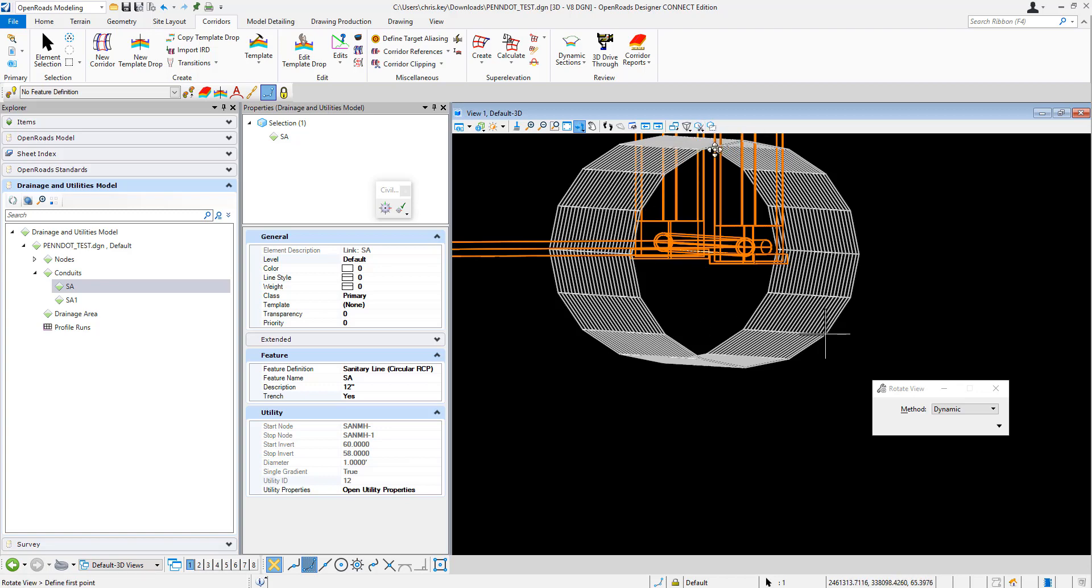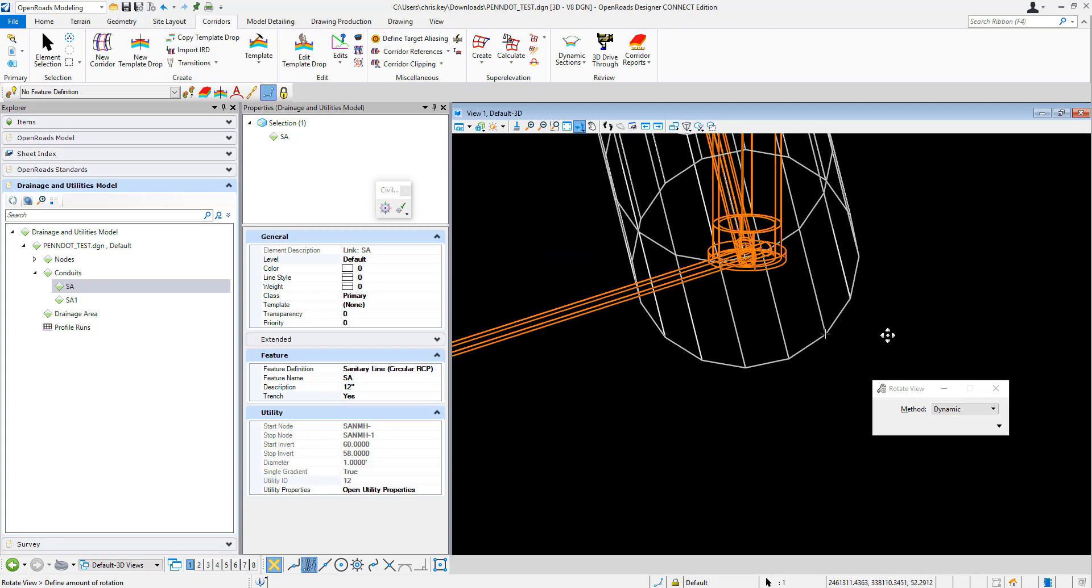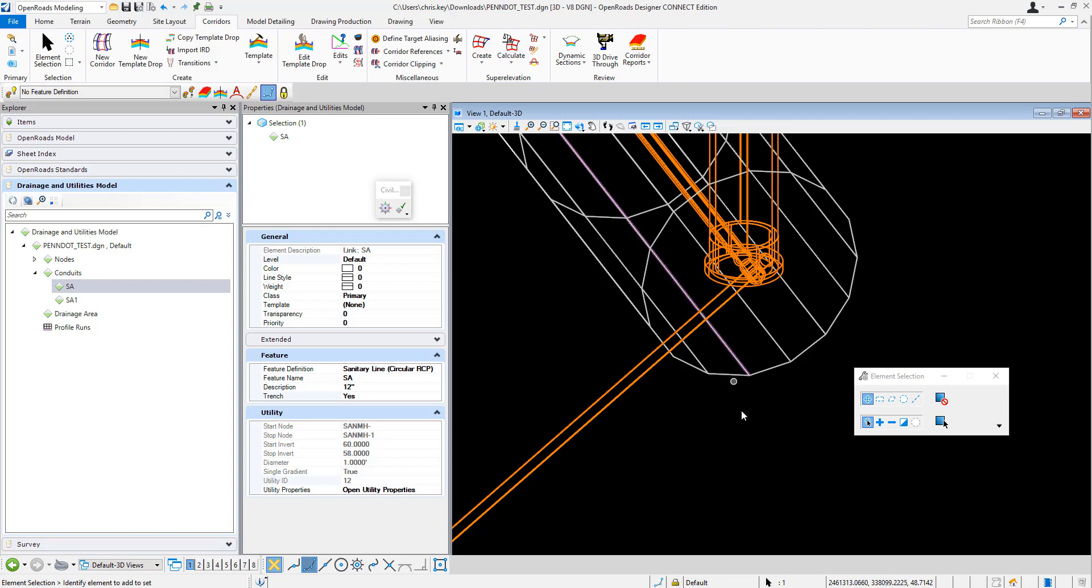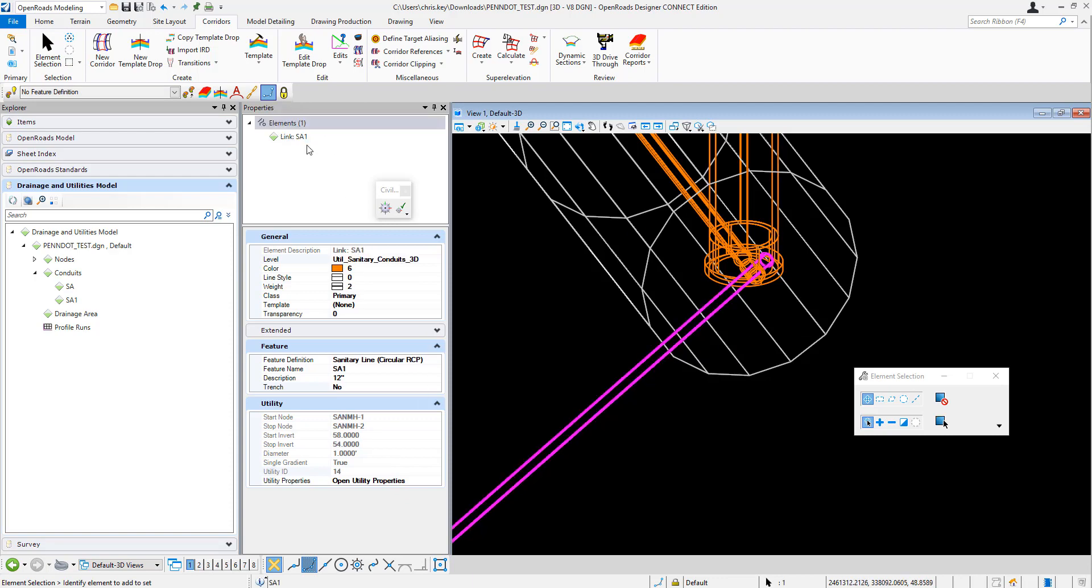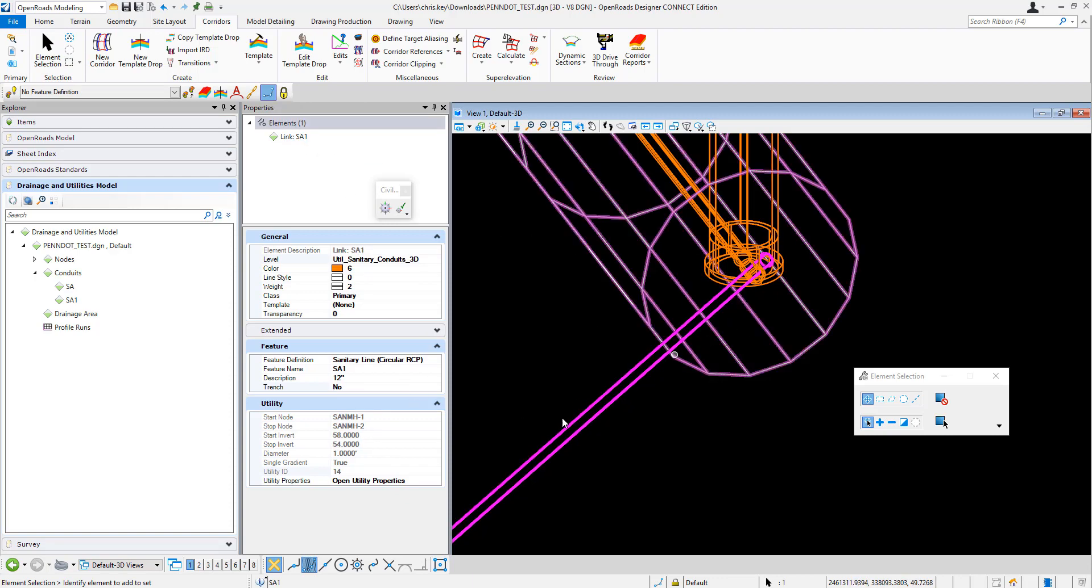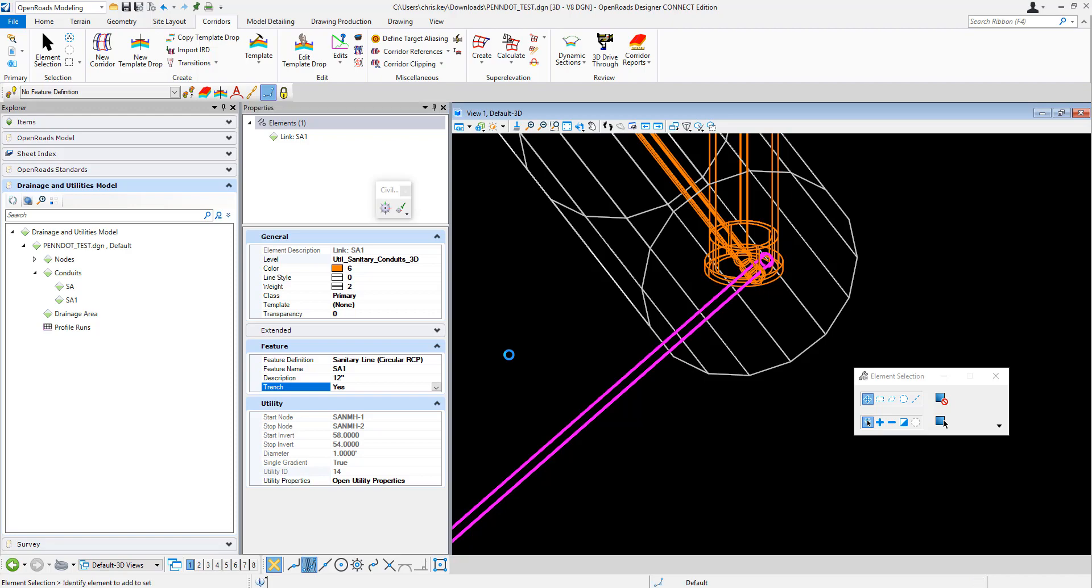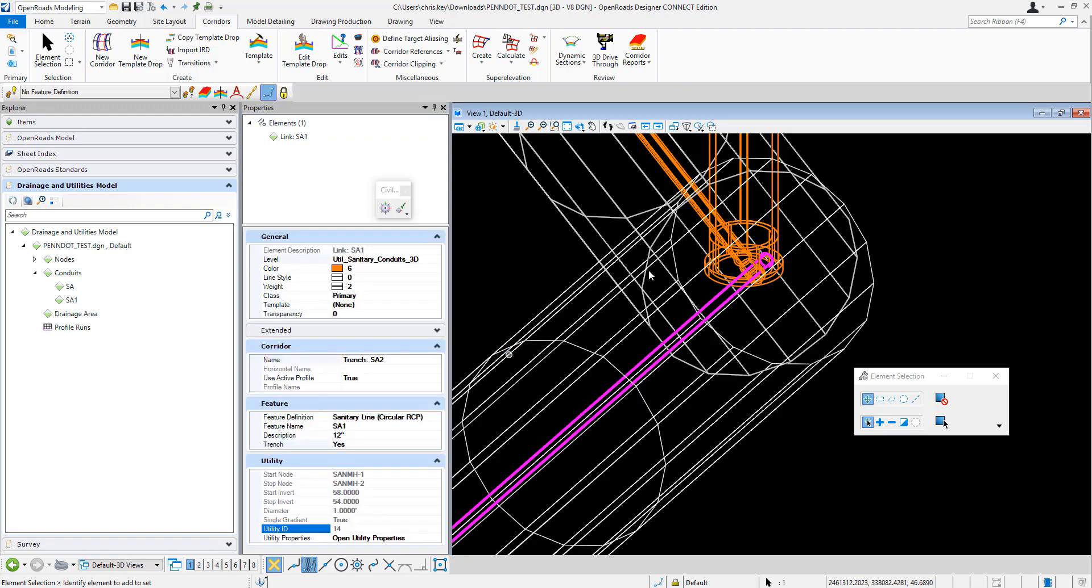And so I could go in and apply that and then come into my SA1 link for this circular pipe and set my trench option to yes, let it process, and you'll see that it'll apply that component as well.